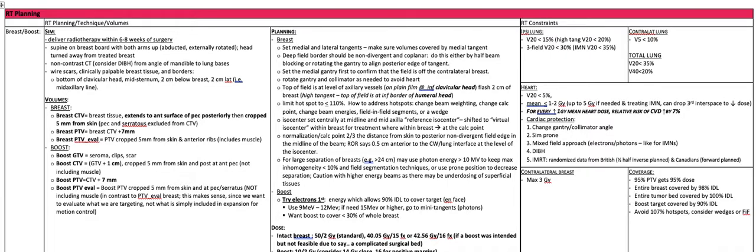The isocenter is set centrally at midline and the mid-axilla. The reference isocenter is then shifted to a virtual isocenter within the breast for treatment, at the calc point. The normalization or calc point is two-thirds of the distance from the skin to the posterior non-divergent field edge in the midline of the beam. It is generally 0.5 centimeters anterior to the chest wall-lung interface at the level of the isocenter.